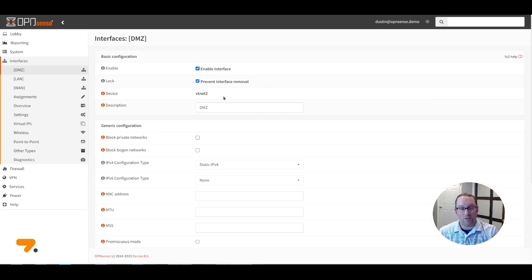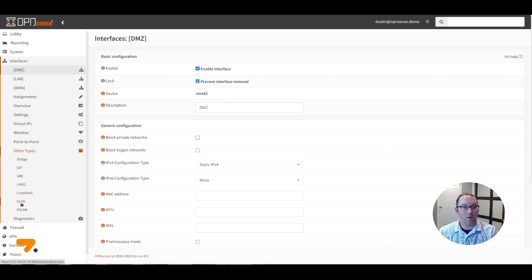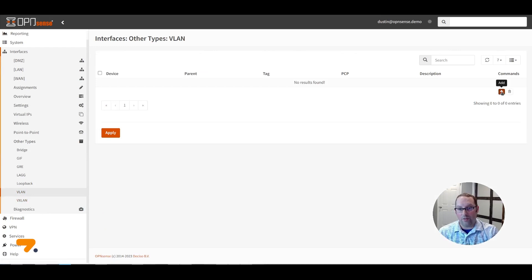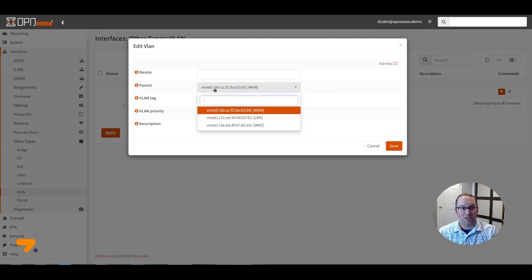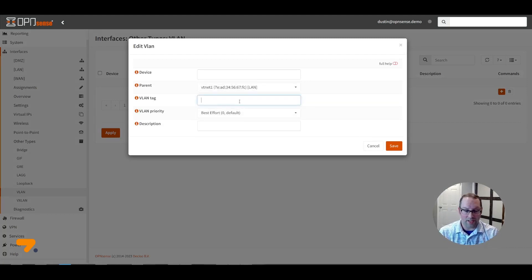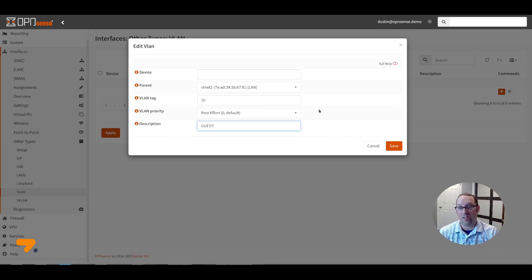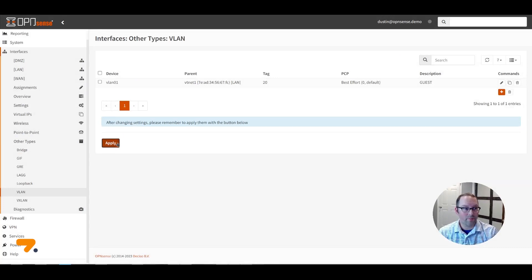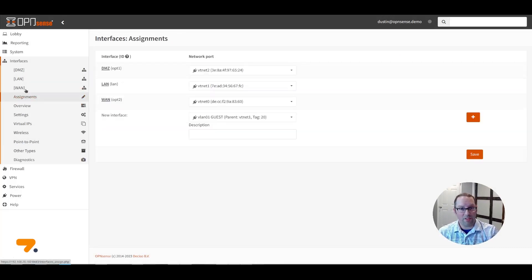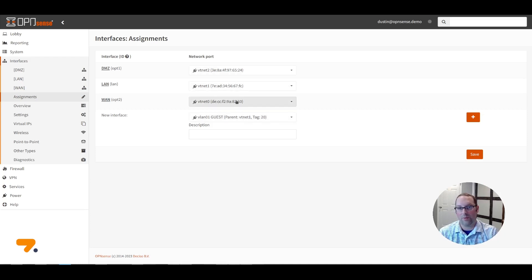If you wish to create VLANs on top of an existing physical interface, go to the Other Types menu and click on VLAN. Here we can add a new VLAN by clicking the Plus button. We need to select a parent interface, such as the LAN interface. Then we enter a VLAN tag of 20 and a description of 'guests' for a guest network. Click Save, then click Apply. When you go back to the Assignments page, you'll see there's another interface — a VLAN interface rather than a physical one.